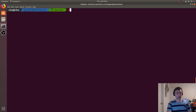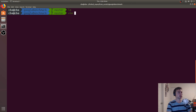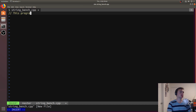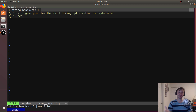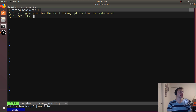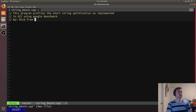Let's go ahead and get started. We'll just call this stringbench.cpp, and we'll say that this program profiles the short string optimization as implemented in GCC. The short string optimization has different implementations depending on the compiler, as implemented in GCC, using Google Benchmark.